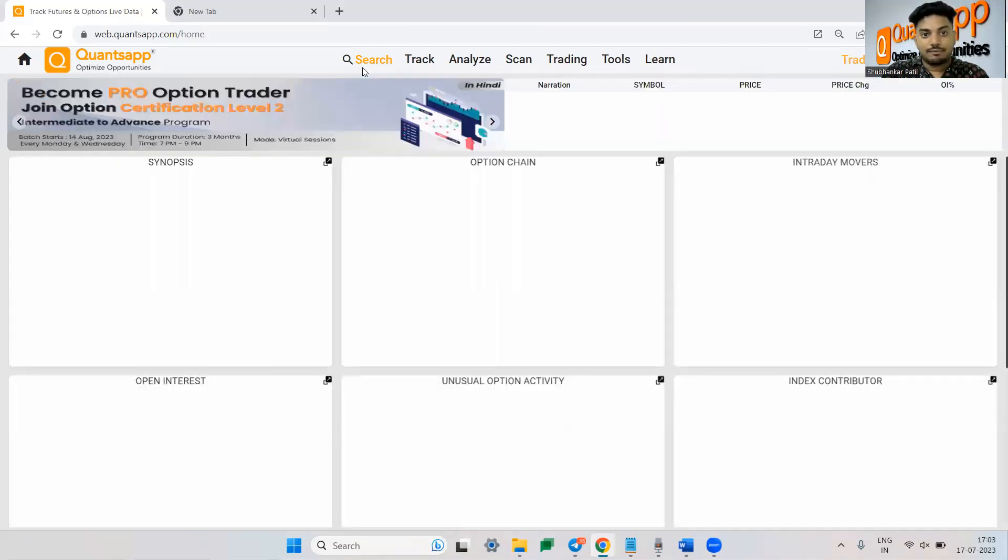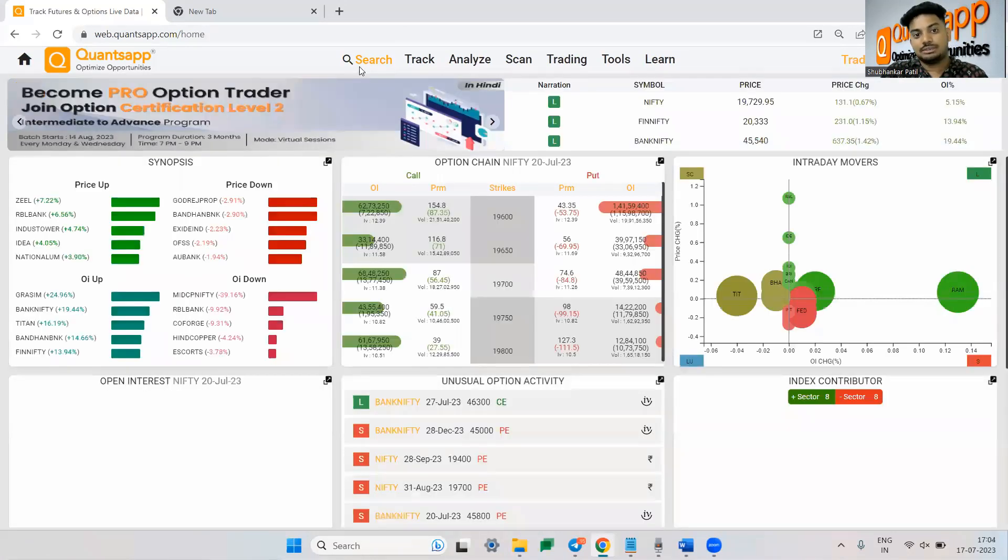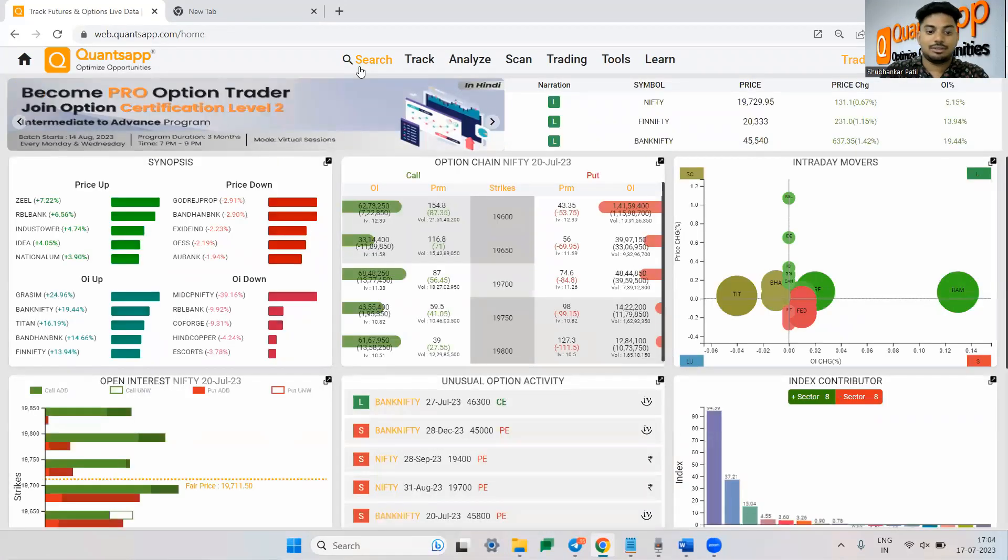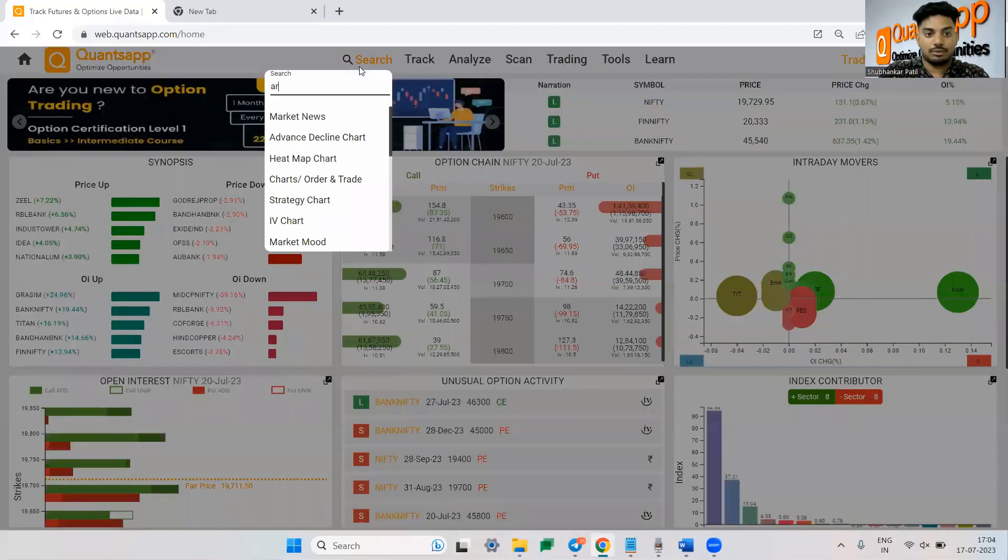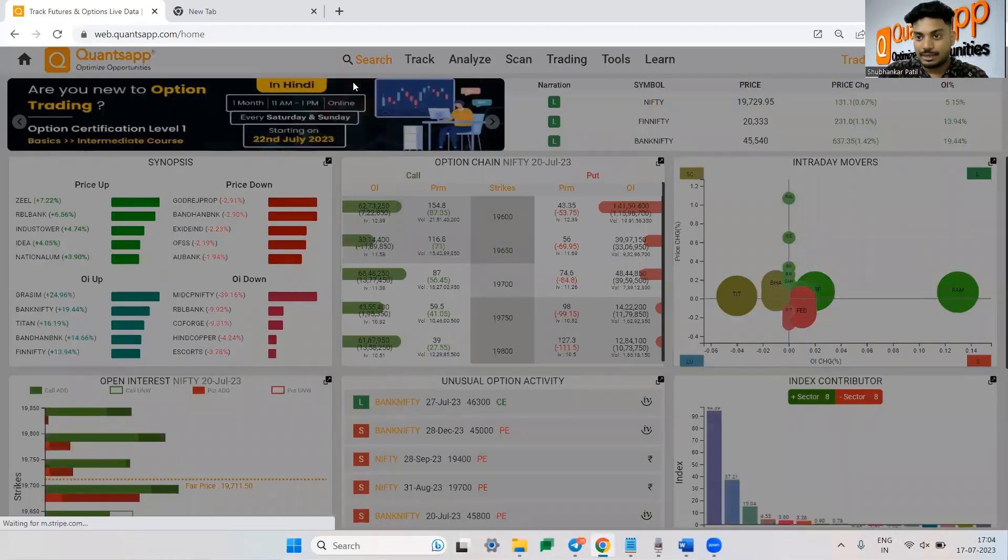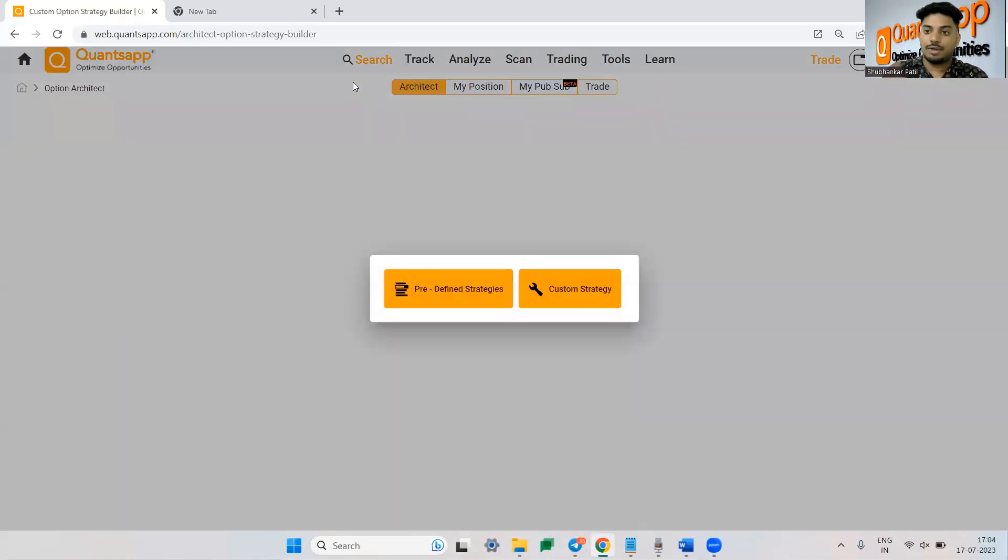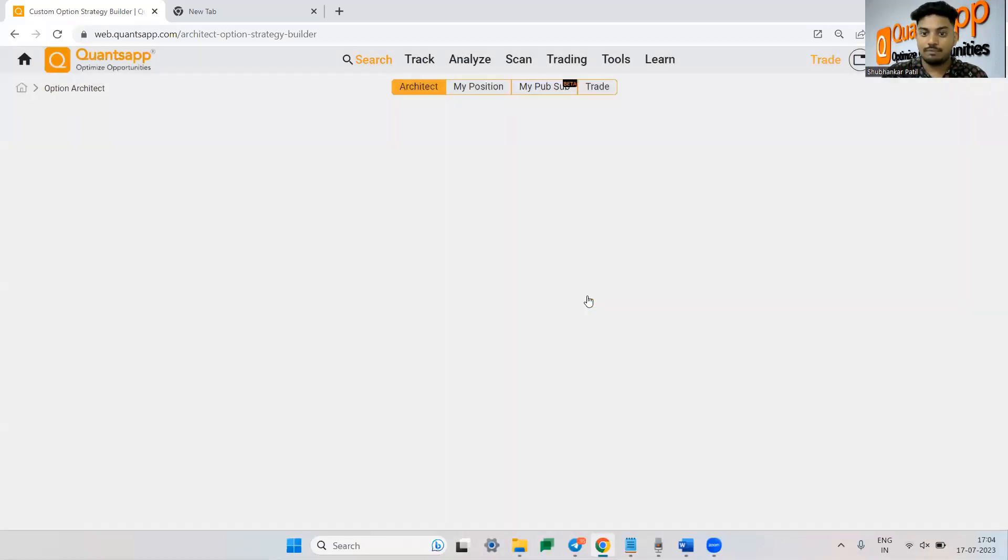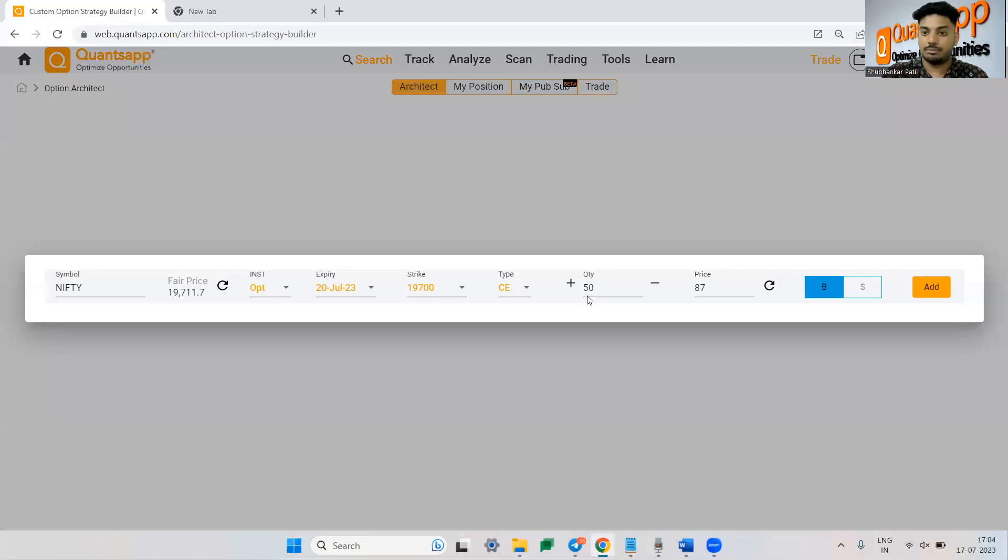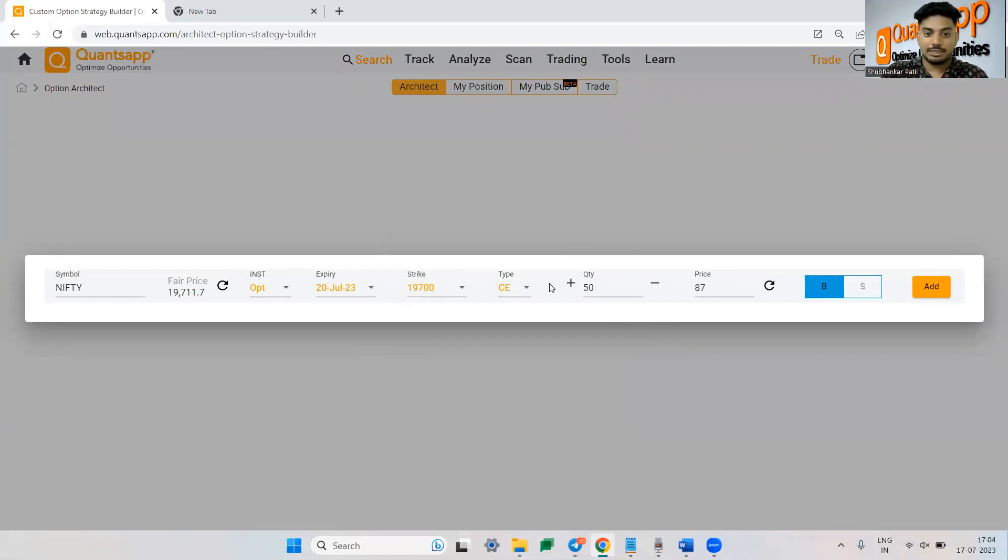So now for that if I just construct a strategy, let me just take you to architect tool now. Again you can use options architect. You can build your strategy, analyze them and also execute from QuantSapt itself with your favorite brokers. We have four to five brokers in there in the application.